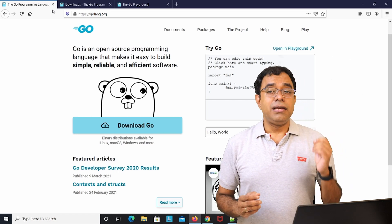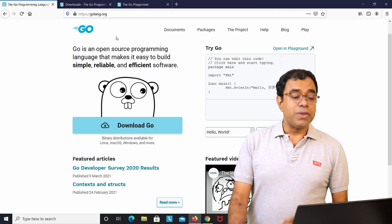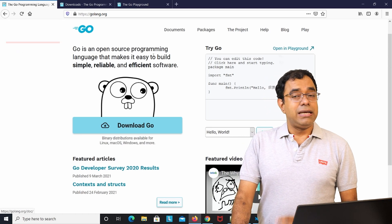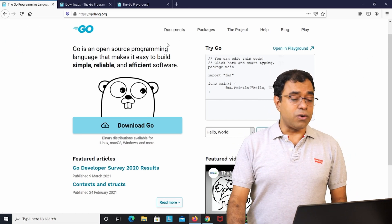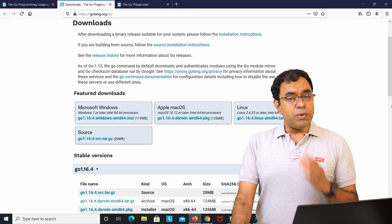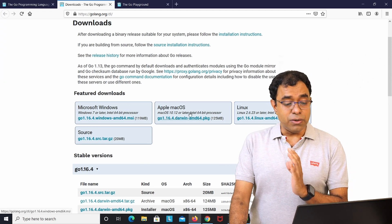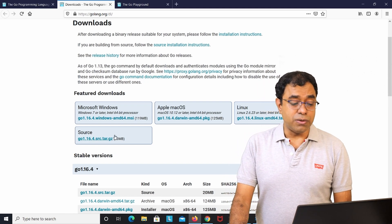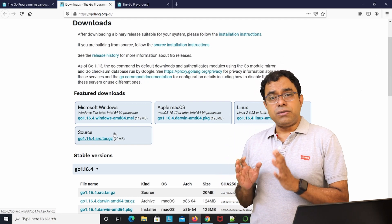Before you start writing, you need to download and install Go. Go to golang.org — it has lots of resources including documentation. Click 'Download Go' and you can download the Go language installer based on your operating system: Windows, macOS, or Linux. You can also get the source code — Go is open source.